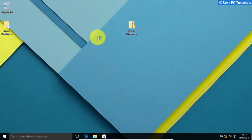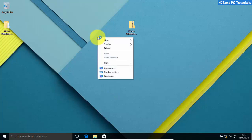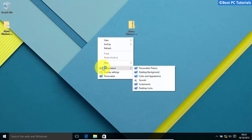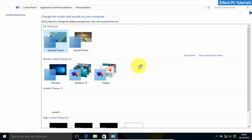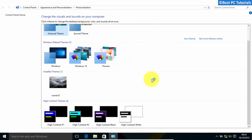Now, right click on desktop. Click appearance and click personalize theme. Select known theme.